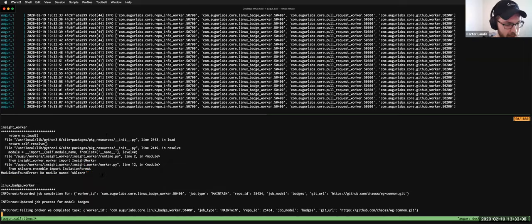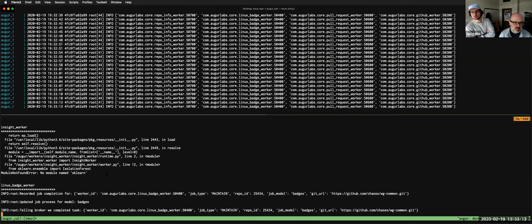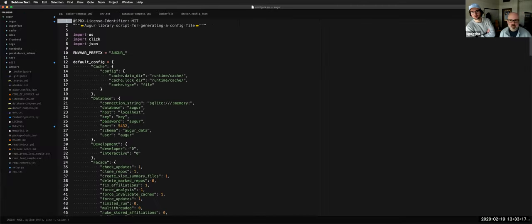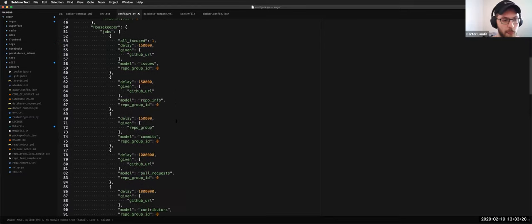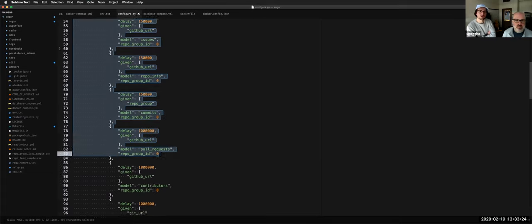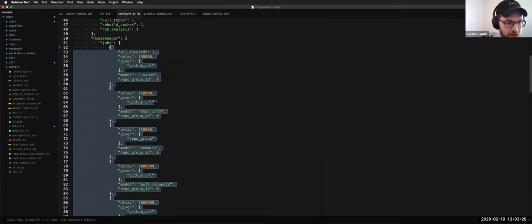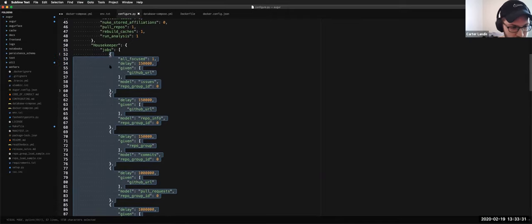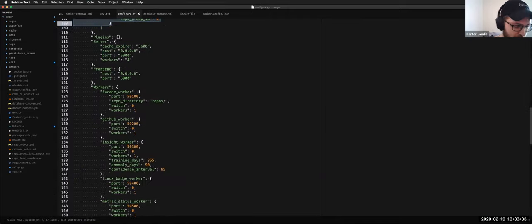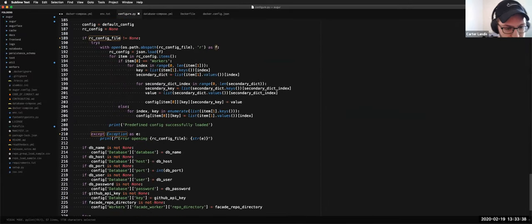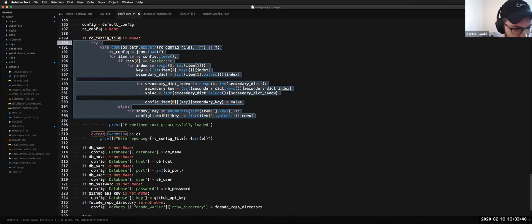I have zero requests because I deleted the key from the file since we're being recorded. Better not to show your key. I have a question, Carter — where are the default tasks for the workers defined, and how would a user be able to change that? Is it still going off of auger.config?